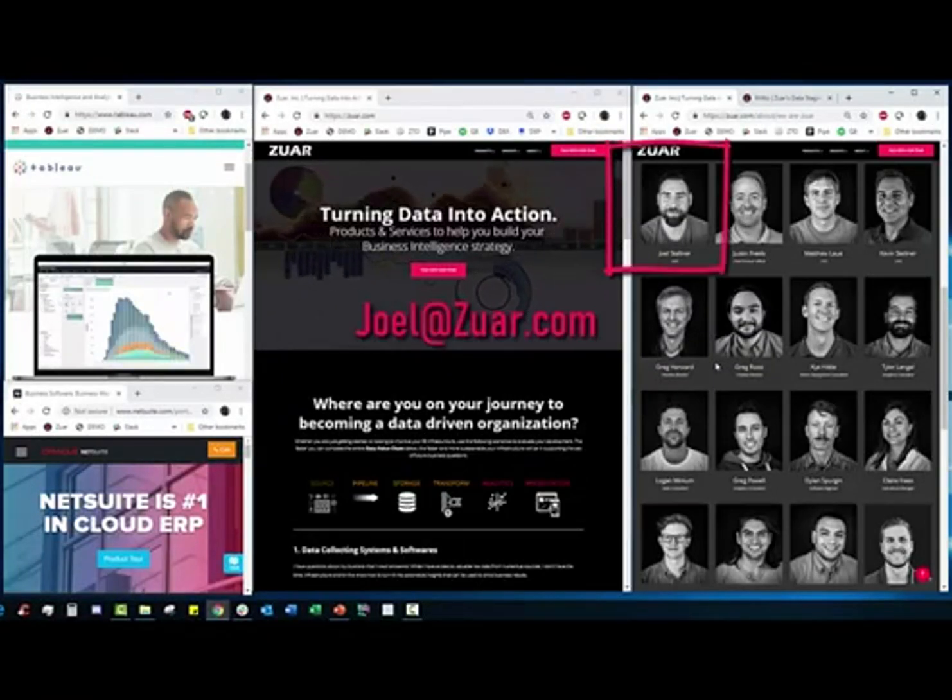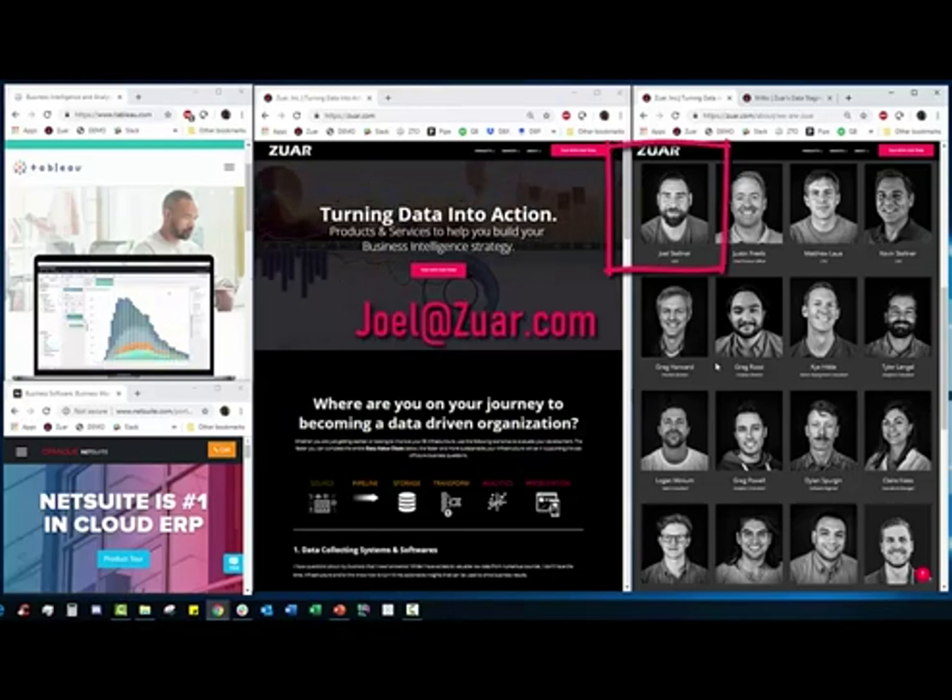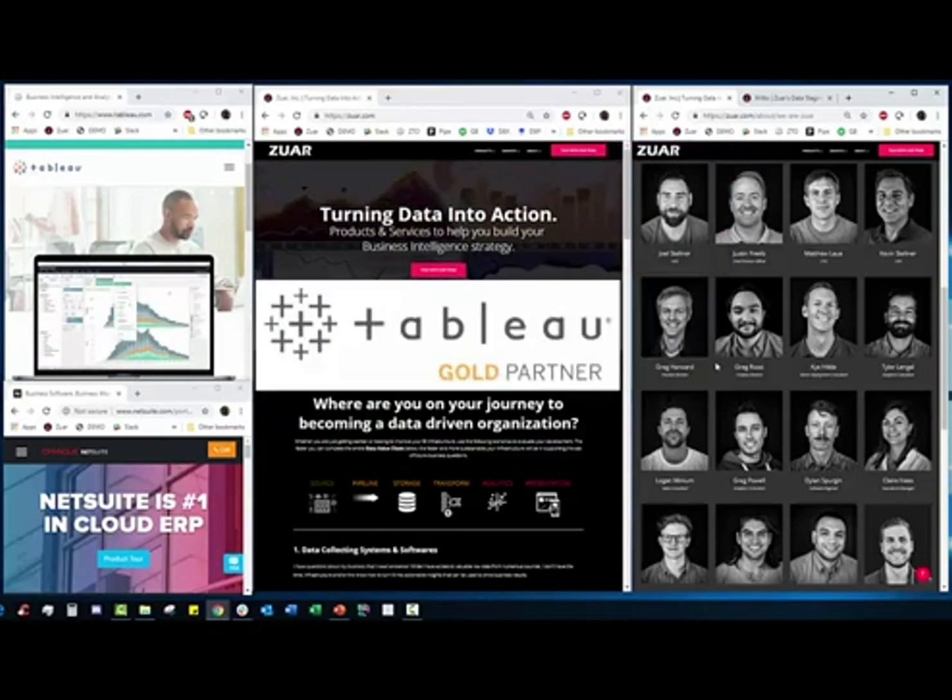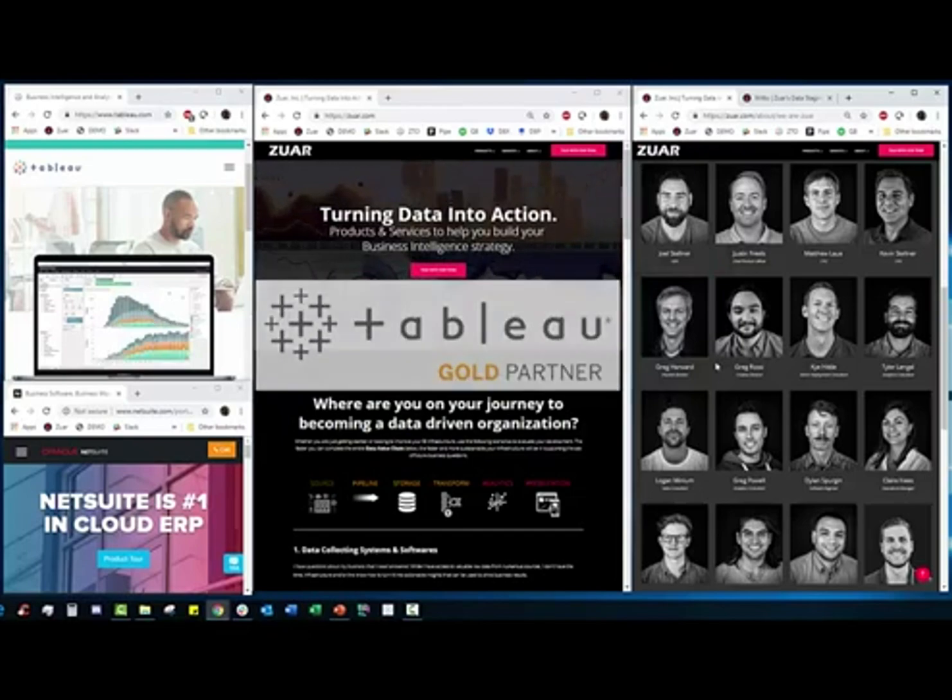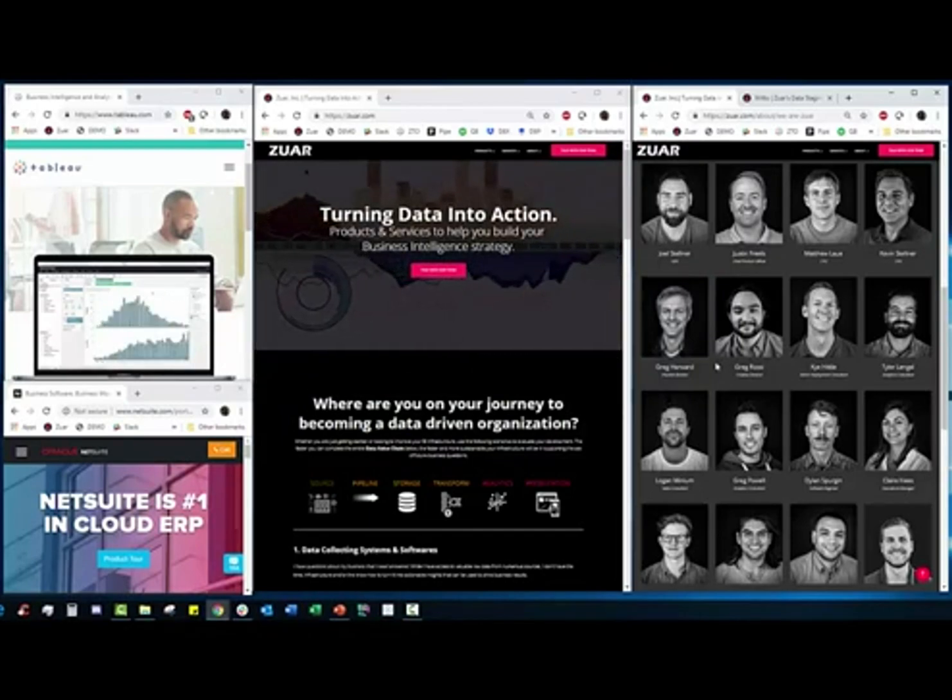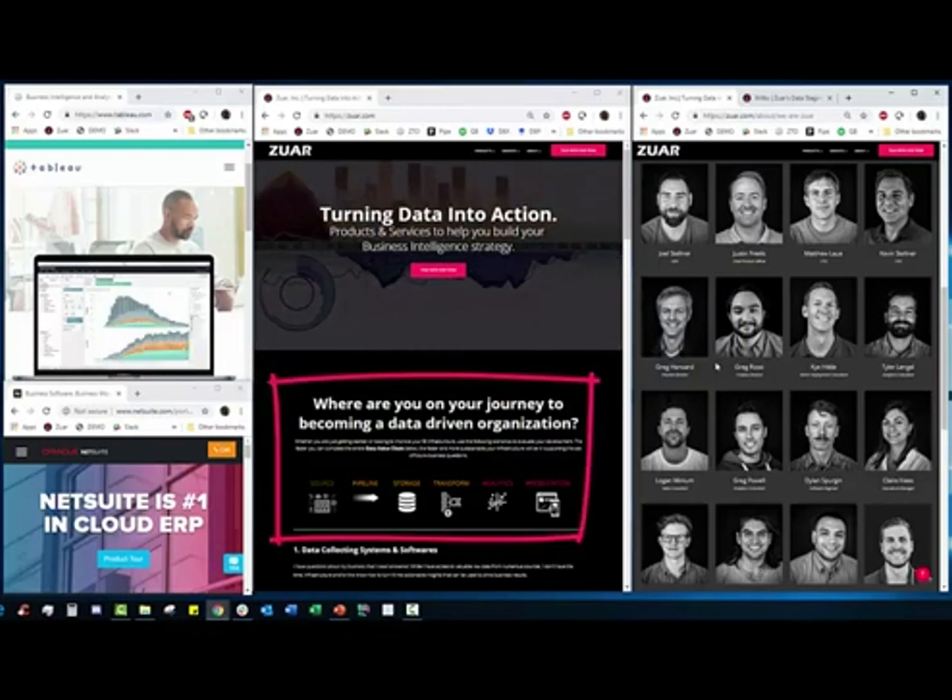Hello and welcome, this is Joel with Zuar. We're a data technology and services company based in Austin, Texas. We're a Tableau Gold Partner and we're focused on helping companies solve their data problems from end to end, something we call the data value chain.